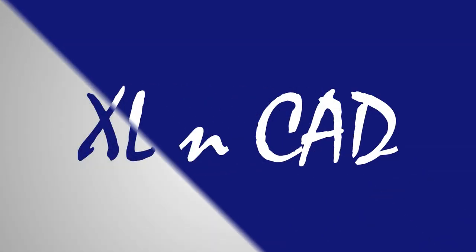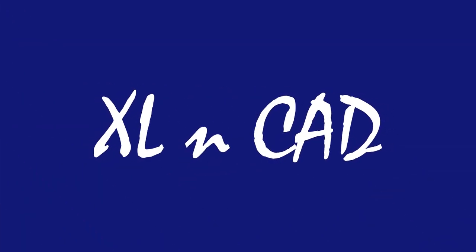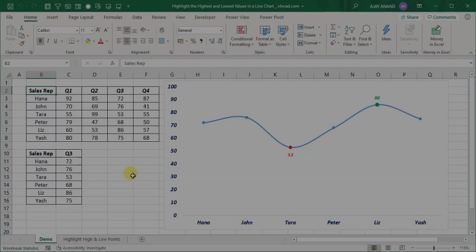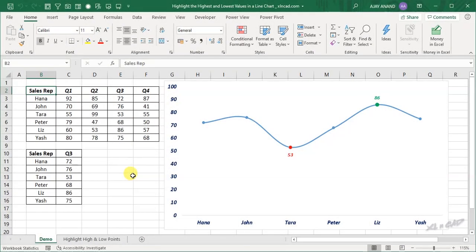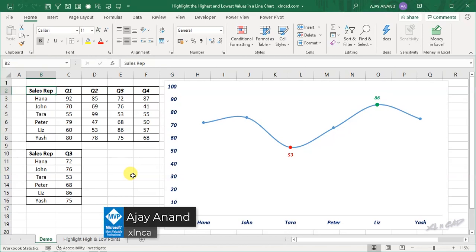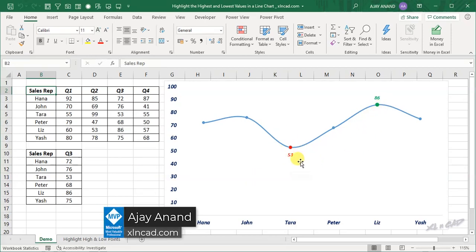Welcome to XLMCAD. My name is Ajay Anand. In this video, I will show you a method to highlight the high and low points of a line chart.